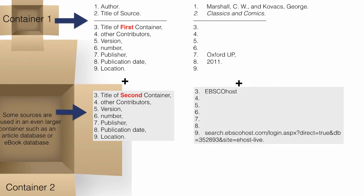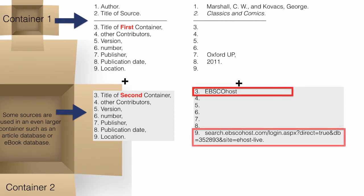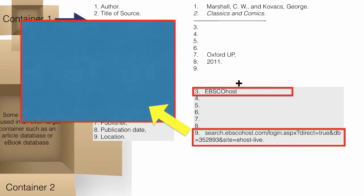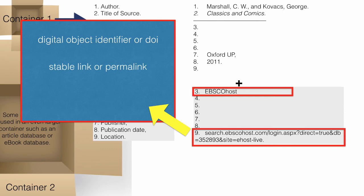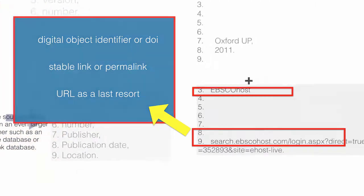In this case, the title of the database and the location come into play. The location of a work depends on the medium of publication. The location of an online work is commonly indicated by its web address or URL. When possible, cite using the DOI or digital object identifier. If that is not available, use the stable link, sometimes known as a permalink. As a last resort, use the URL.